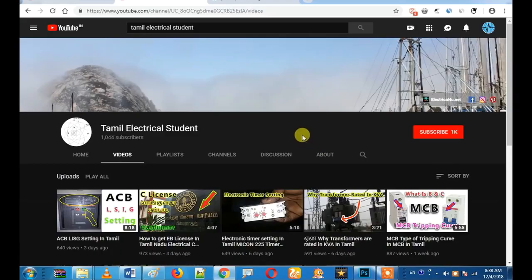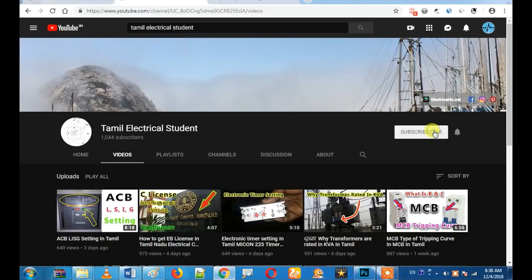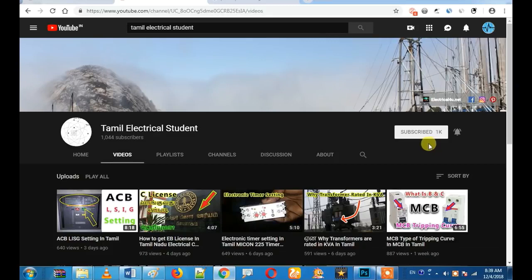You can see the YouTube channel and subscribe. Click on the bell icon if you want to get all of our updates. Let's go to the video.